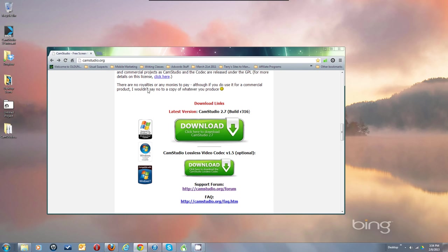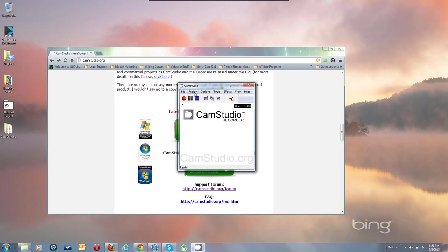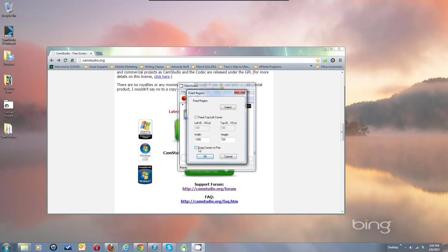On a full 1080p monitor, 1080p means it's 1080 pixels tall and 1920 pixels wide. 720p means it's 720 pixels tall by 1280 pixels wide. Whenever it says something-P, that's the height. So let's imagine we're going to do a 720 in fixed region. You can click so it drags the corners to pan — when you make a recording, it'll show flashing green corners at the four corners of your recording region.